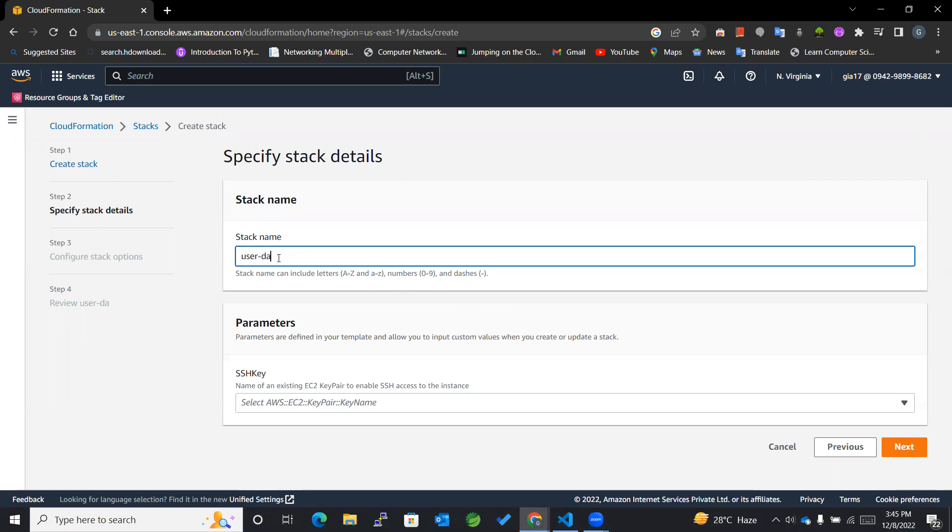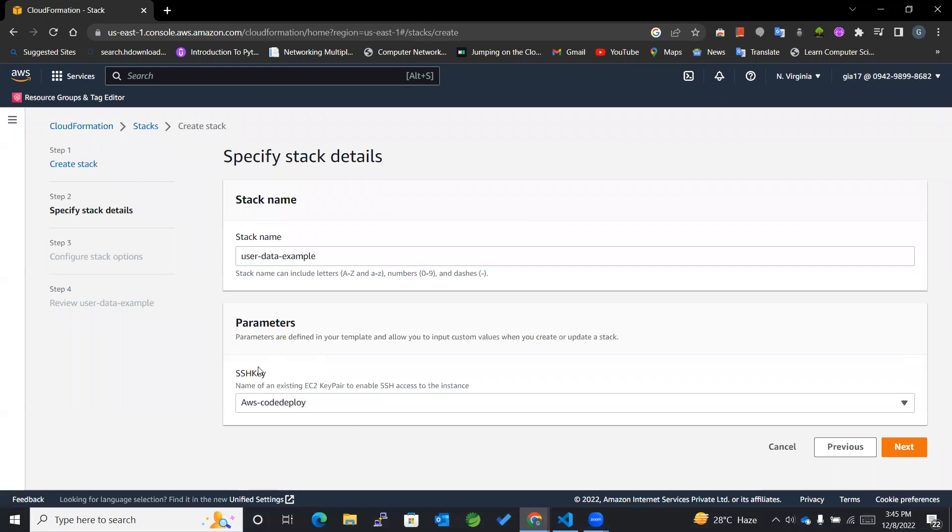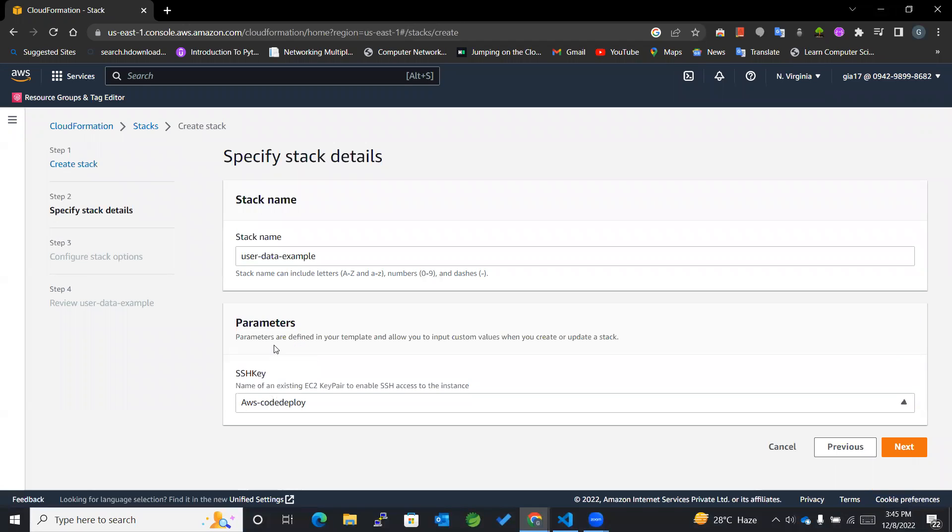In this I'll be writing the stack name as user data example. Then we have got this, I will be using this particular SSH key. You can create one if you don't have any. I already have one so I'll be using that only.